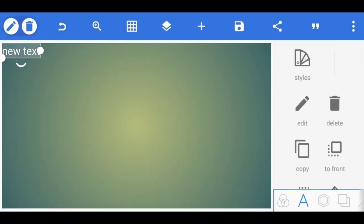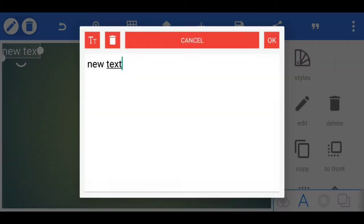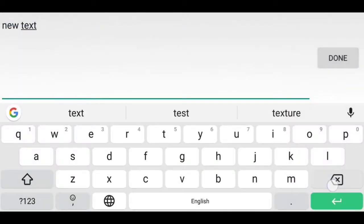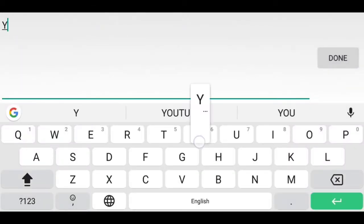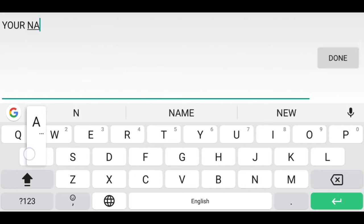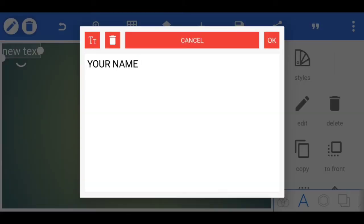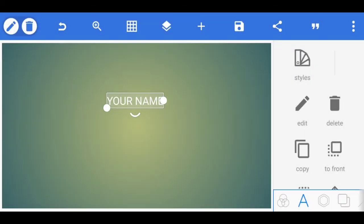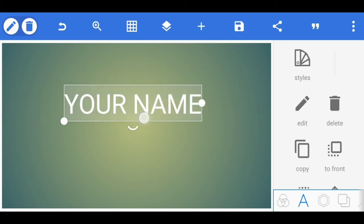In the second option, select text. If you want to write text, you can write your YouTube channel name or any name you want.